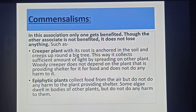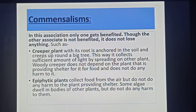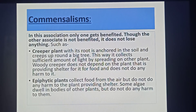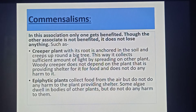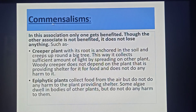The next interaction is commensalism. In this association, only one organism gets benefited, though the other associate is not benefited but does not lose anything either. For example, a creeper plant with its root anchored in the soil creeps up around a big tree, collecting sufficient sunlight by spreading on the other plant. The woody creeper does not depend on the sheltering plant for food and does not do any harm to it. Epiphytic plants collect food from the air but do not harm the plant providing shelter. Some algae dwell in the bodies of other plants but do not harm them. These — creeper plants, epiphytic plants, and some algae — are examples of commensalism.